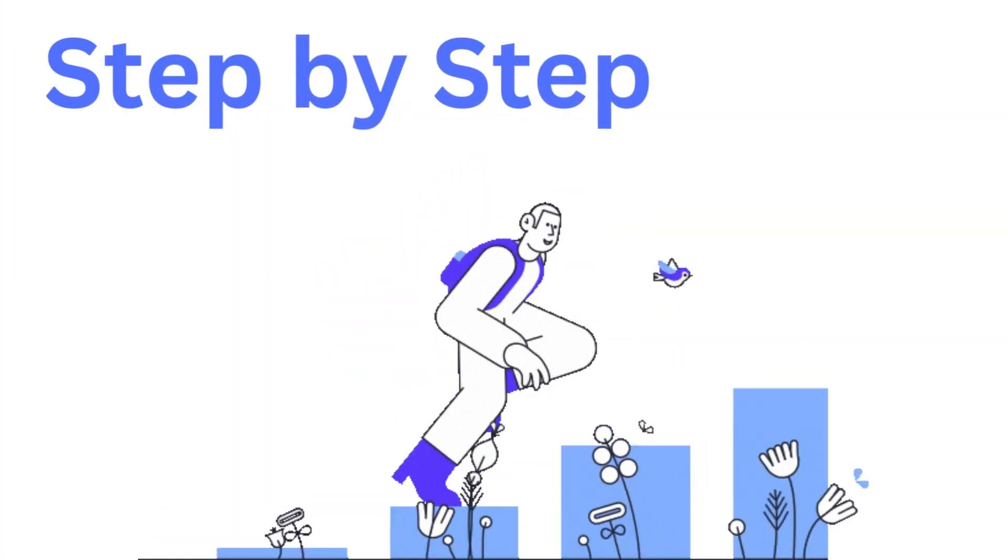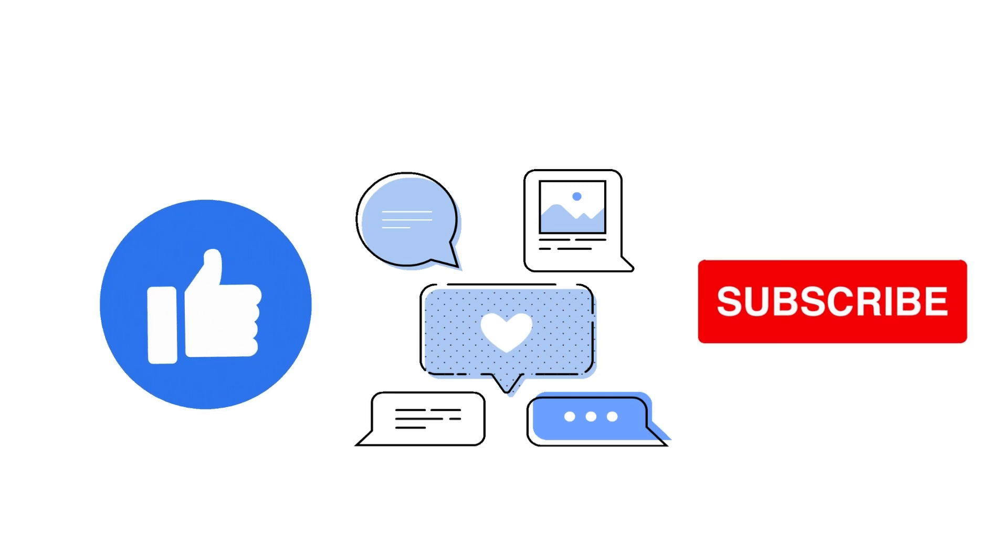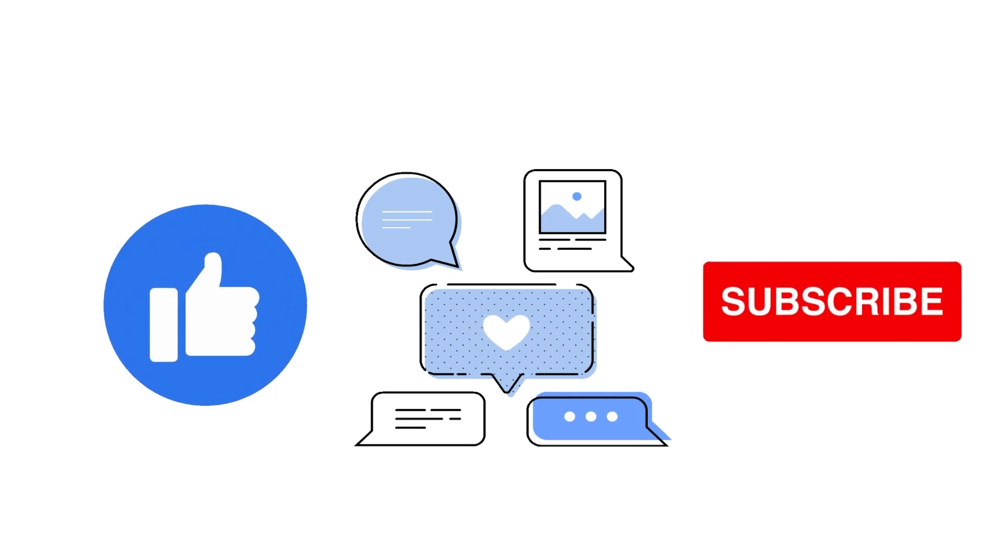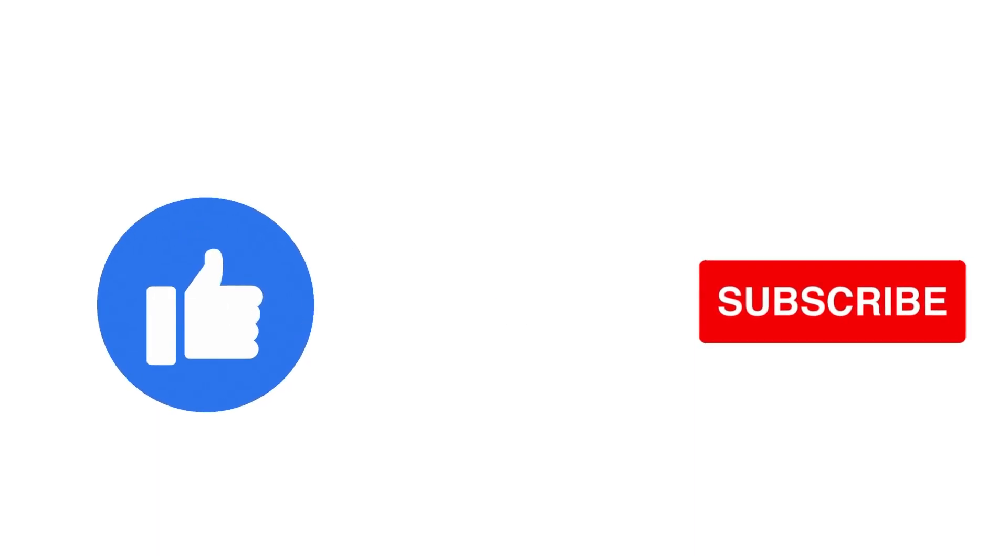It's a step-by-step guide to follow easily, so don't forget to hit the like and subscribe button. Let's dive right in.